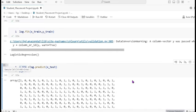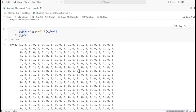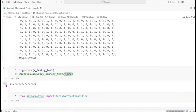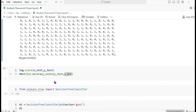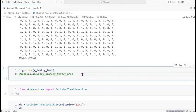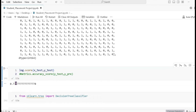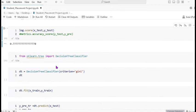The prediction output for x_test is shown — 100 test values. To check accuracy, we use log dot score with x_test and y_test, or alternatively use accuracy_score from metrics. Both give the same output — logistic regression achieves 77% accuracy.